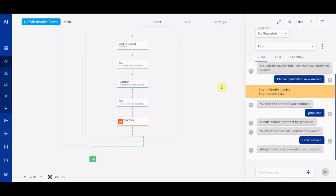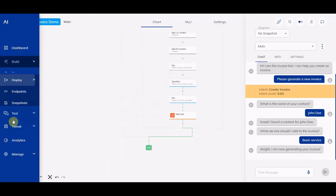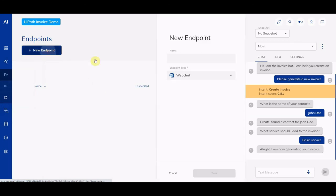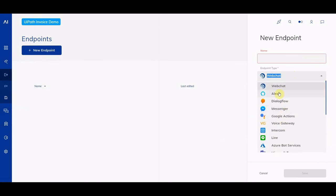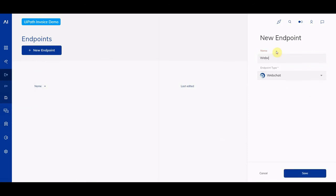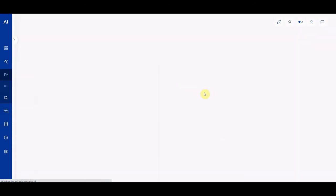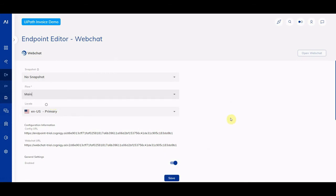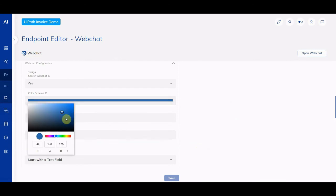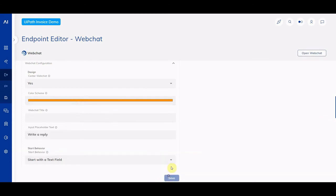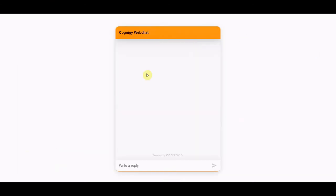Let me switch back to Cognigy and set up an endpoint for it. We can deploy an endpoint in any of these channels, because we don't want end users to log into Cognigy — we want them to use a channel they're already on. So let's set up a basic web chat, point it to the main flow, save it, and maybe change the color to a UiPath orange. Now we have a nice orange web chat, and if we open it in the browser and say 'hi', the same bot will be triggered.